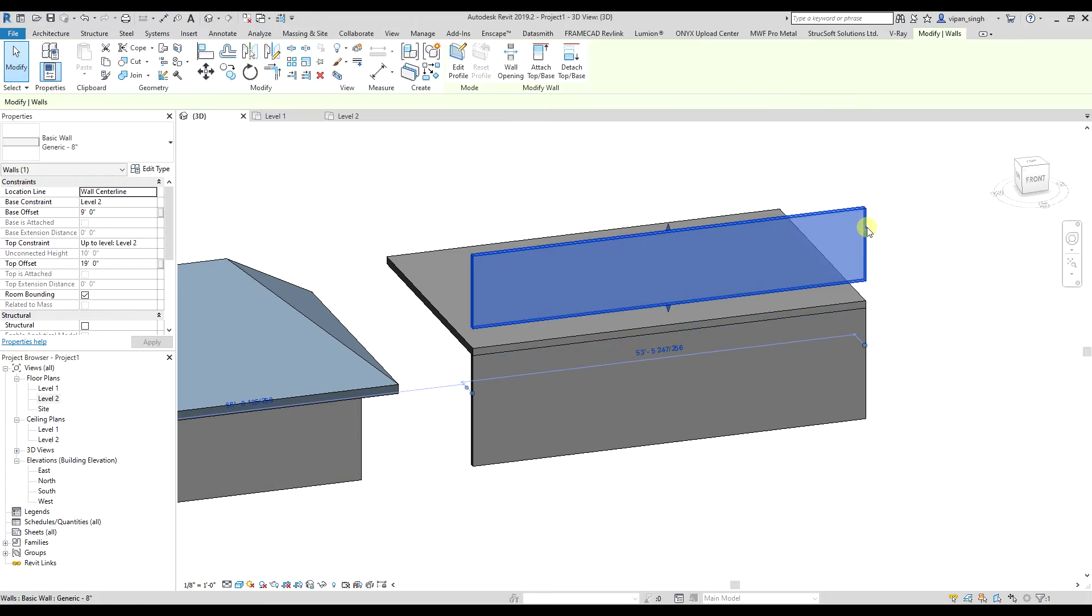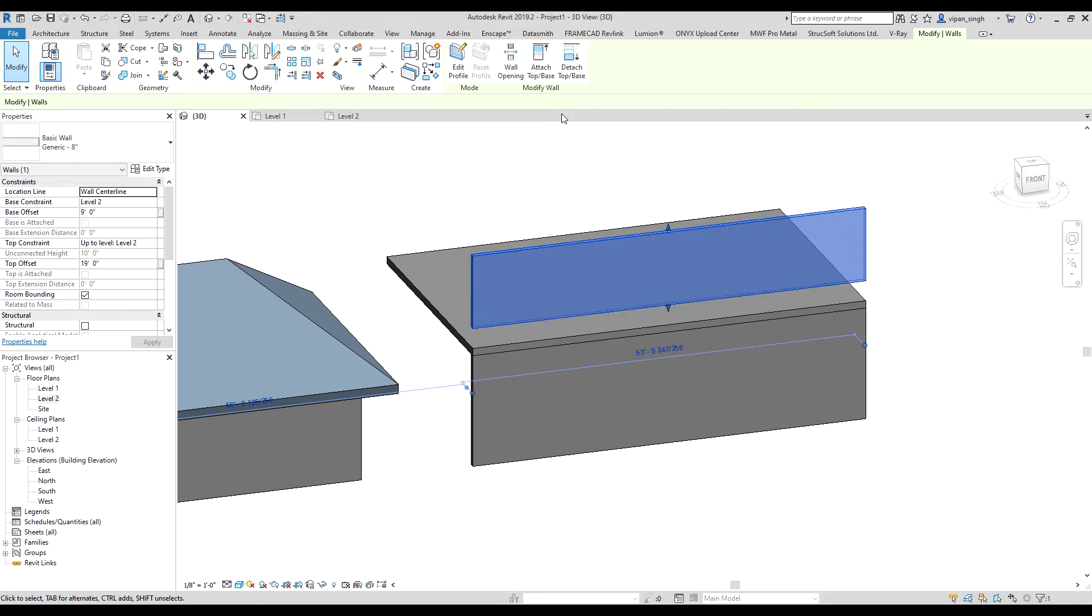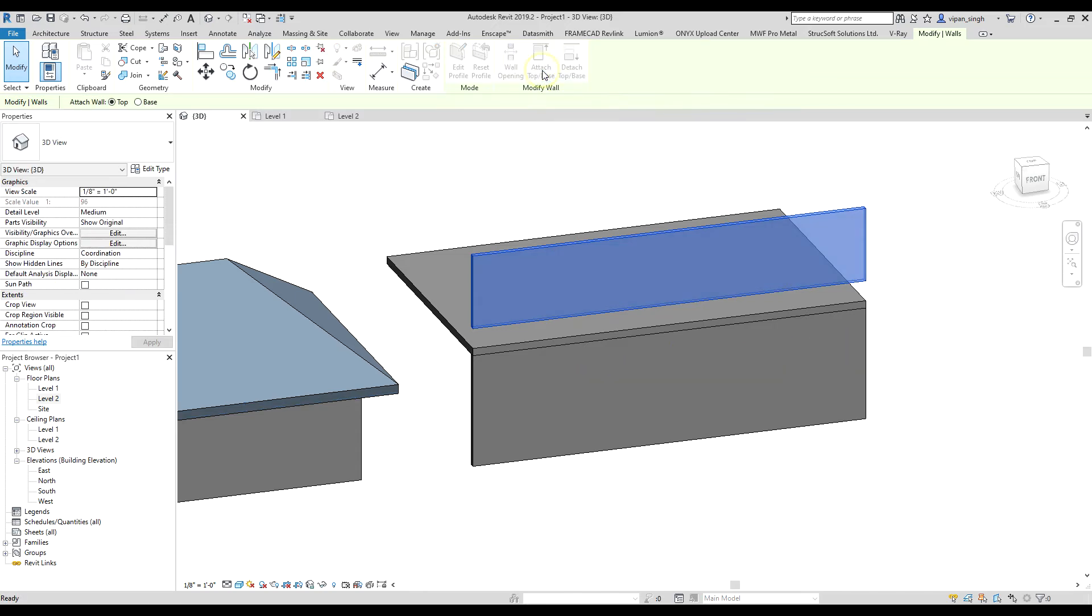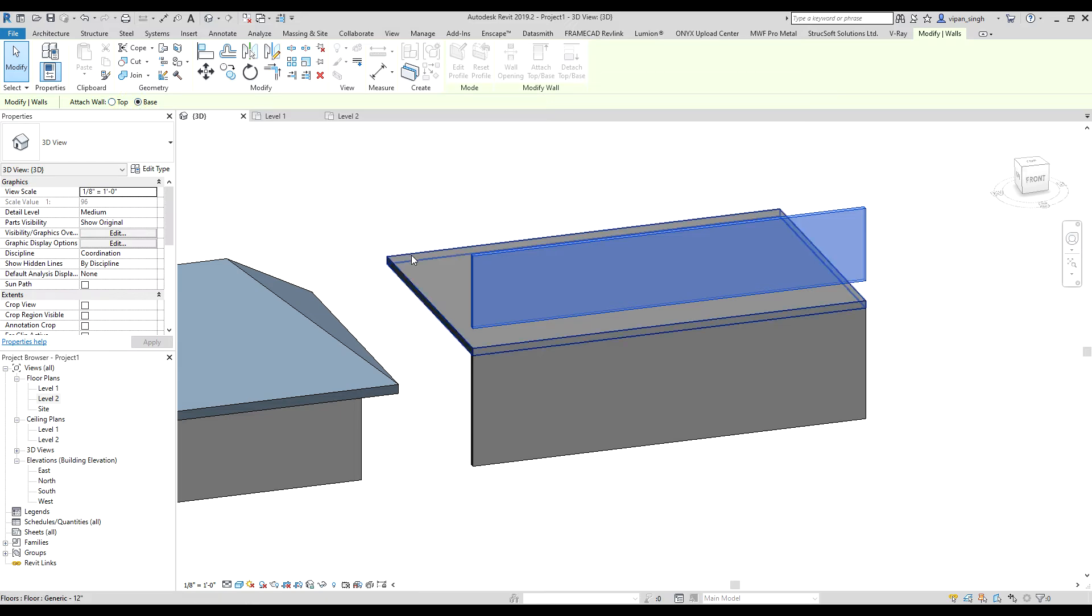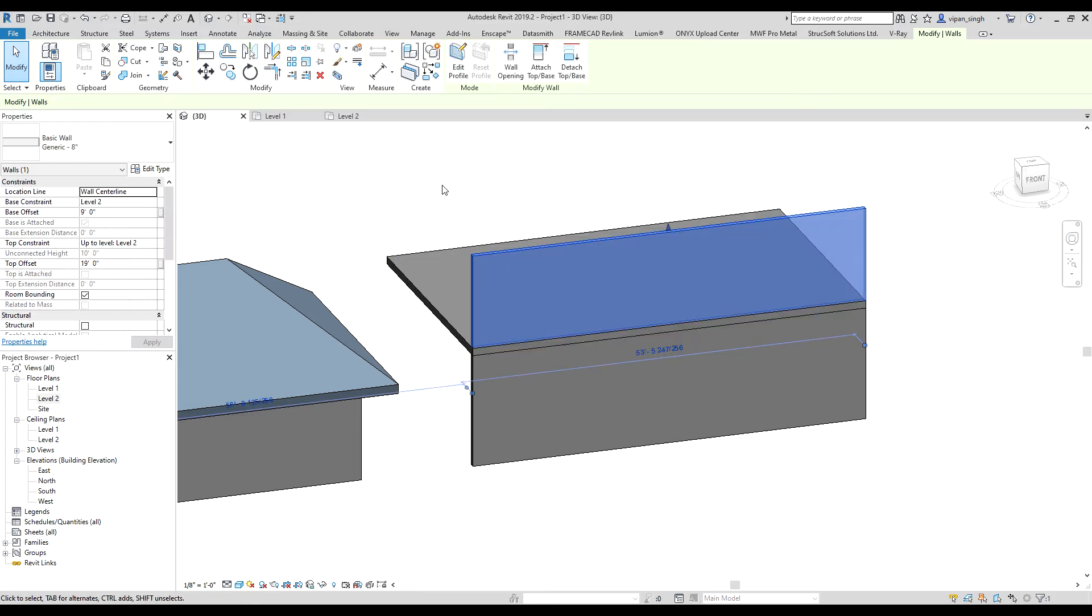If you want to attach the base of a wall to a floor, select the wall, then select attach. Instead of checking the top, you have to check the base, then select the floor. It's done.